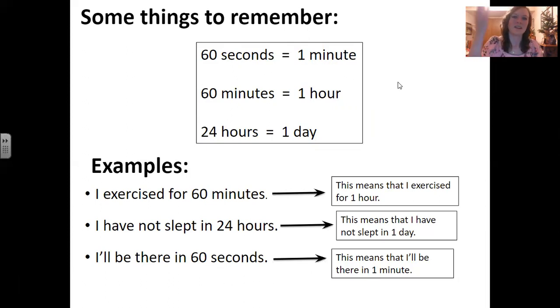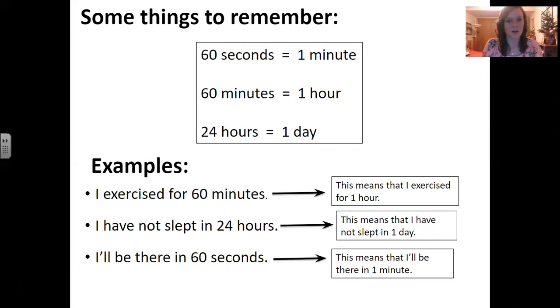If you need to, go back and watch the video one more time. We will learn a little more about time in our next video. Thank you for joining me today. Have a great day.